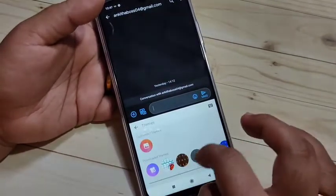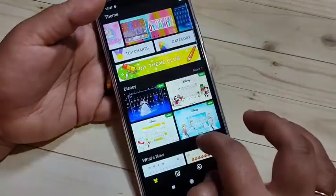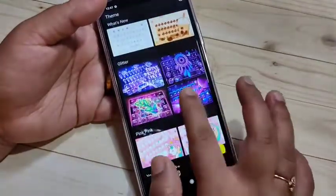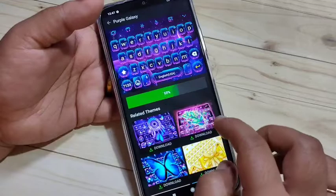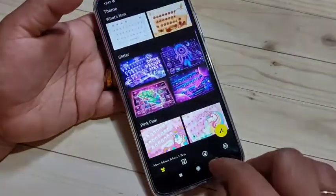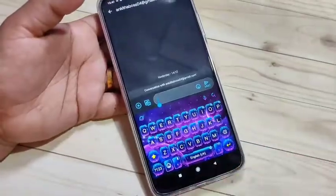In this way you can change the keyboard theme style in this device. Hope you guys enjoy this video. If you like this one, please like and share, and don't forget to subscribe to this channel for more updates. Thank you for watching, bye!